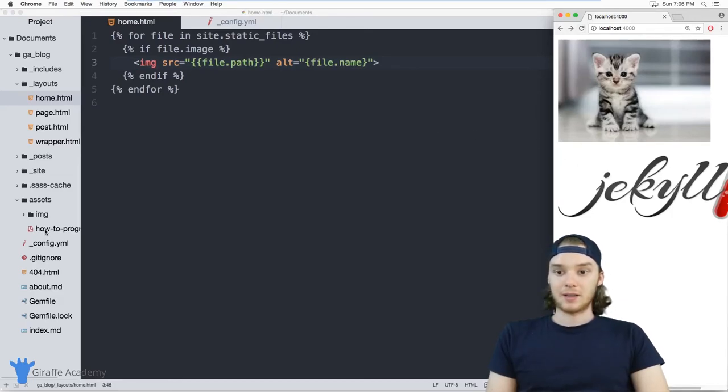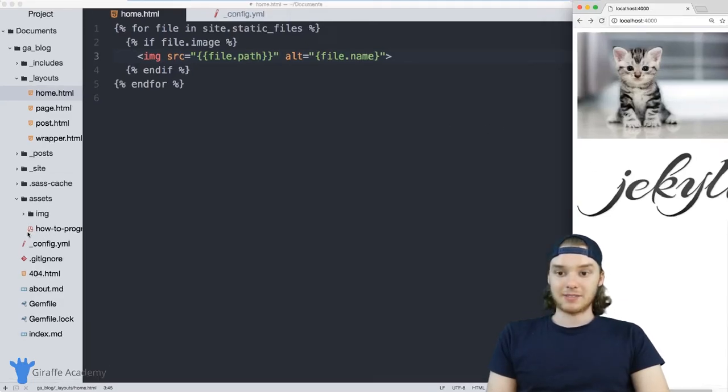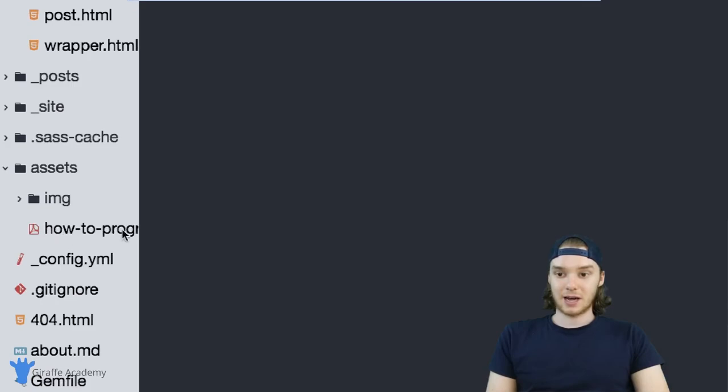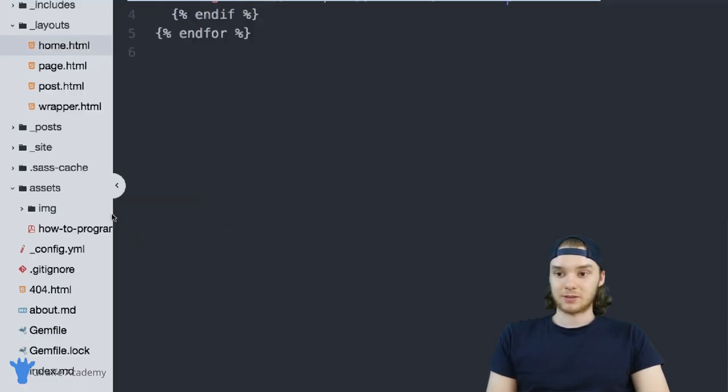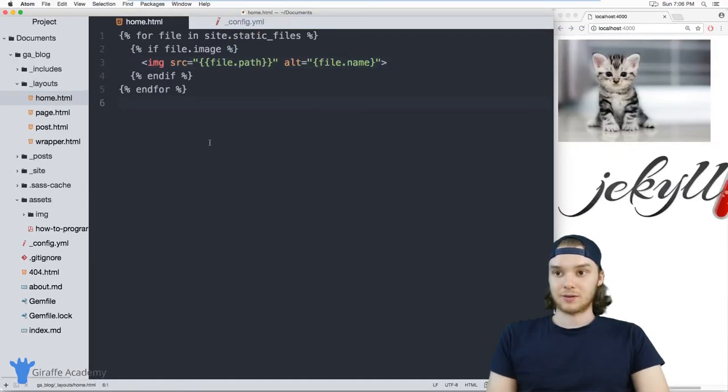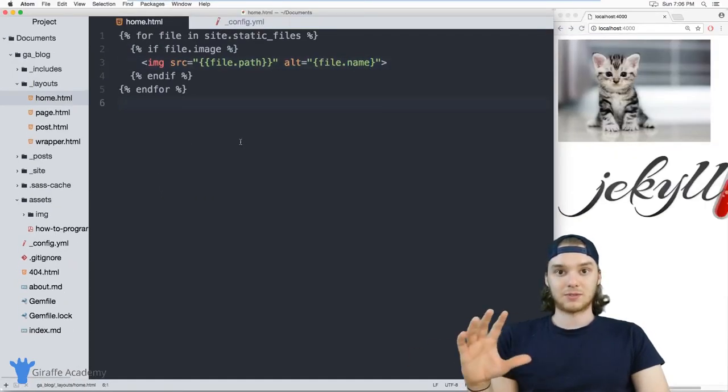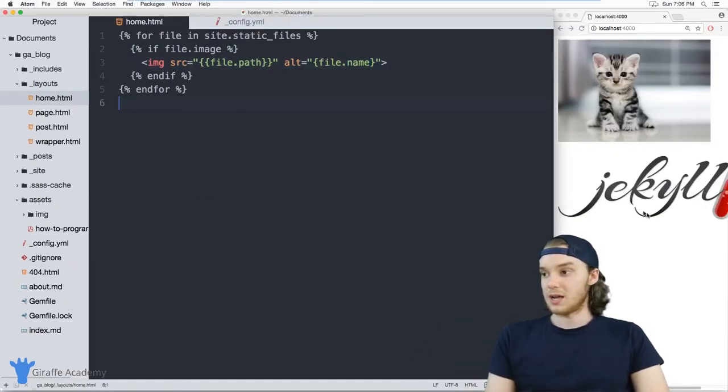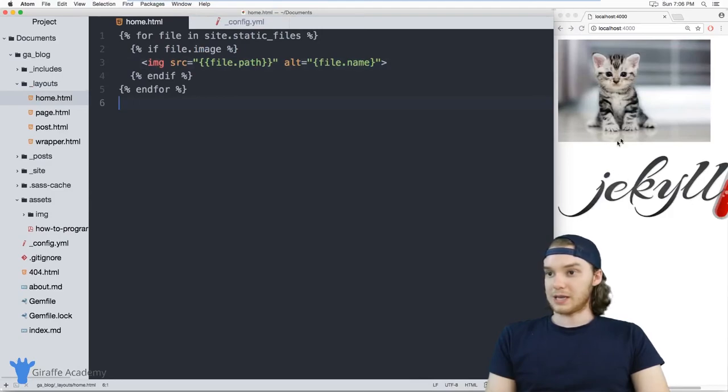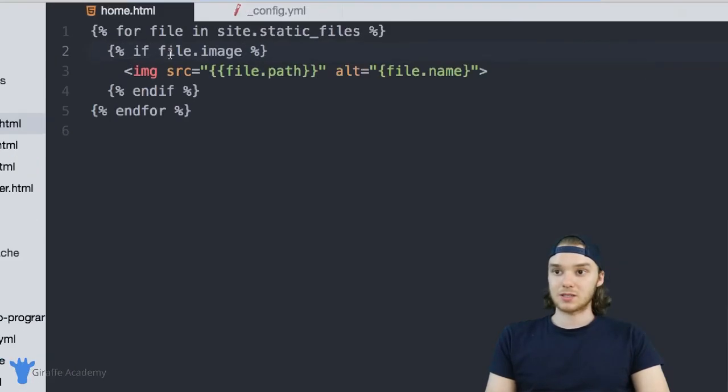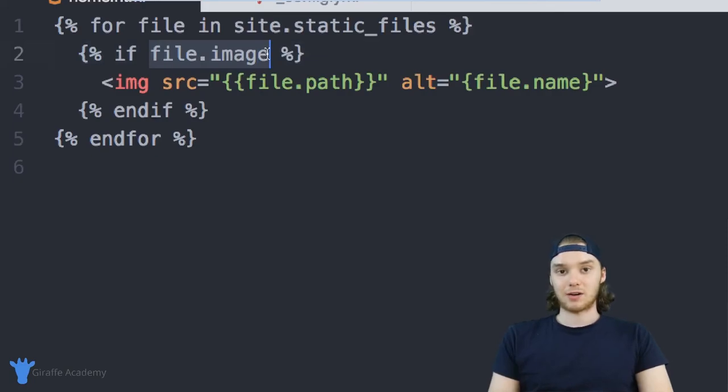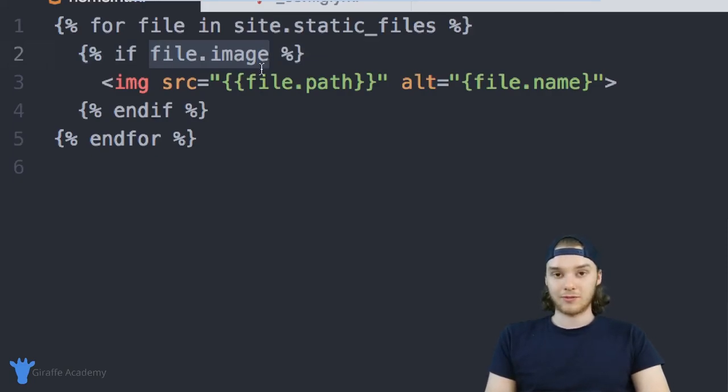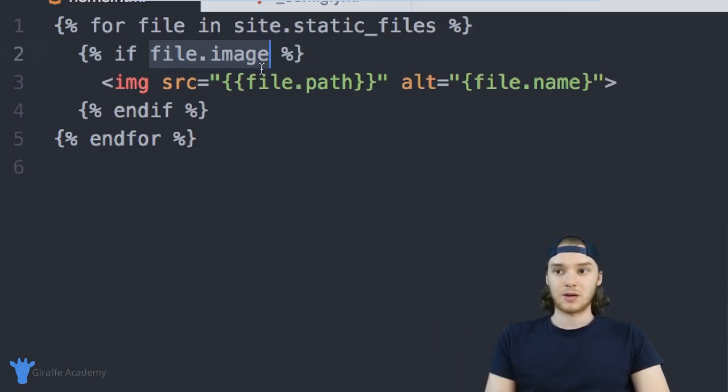But this PDF down here, so this how to program PDF that I stored inside my assets folder, that's not getting displayed. There's not like a third image that doesn't have a source. It's only displaying these two images. And that's because we were able to access this front matter variable that we gave to all of the files inside of that image folder.